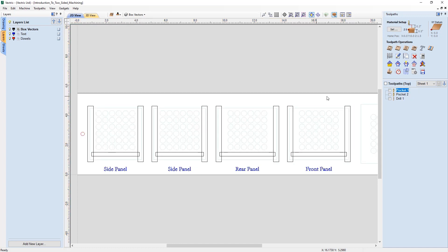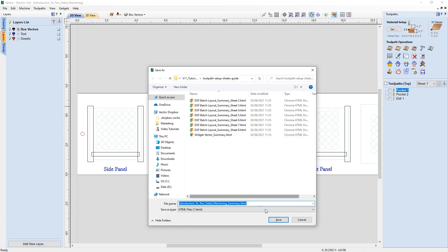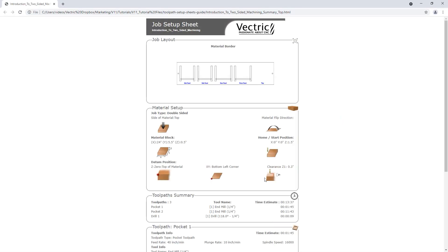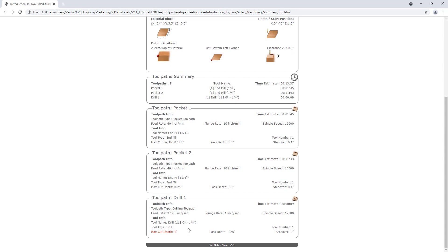Let's hold down Control and click the create job sheet icon from the top side, save it in the same spot, and open it. In this job sheet, we have the file name, job layout, and two extra fields: an indication of which side of the job you're cutting, and the flip direction. This is very important for double-sided jobs — knowing exactly which side you're cutting and which way to flip the material. Below that is the toolpath summary, the list of toolpaths, and one flagged as cutting through the material.